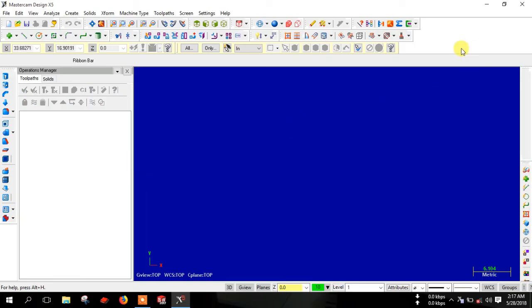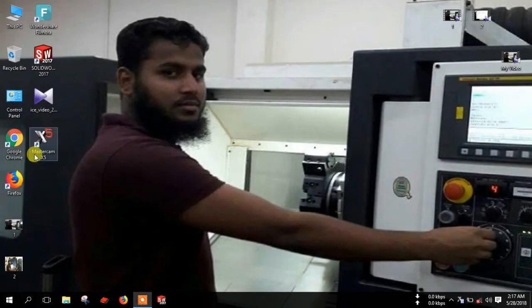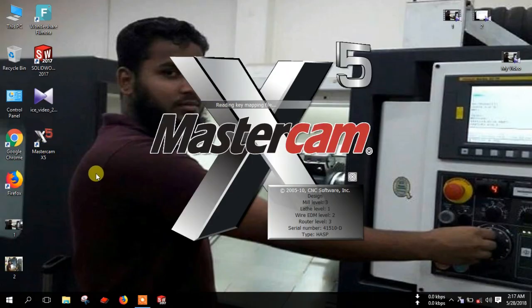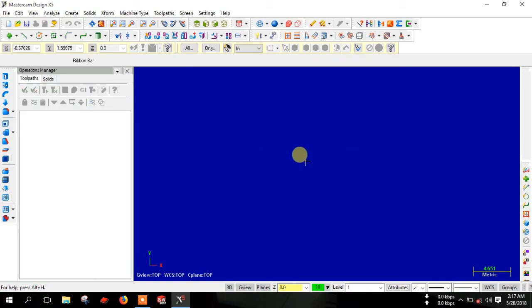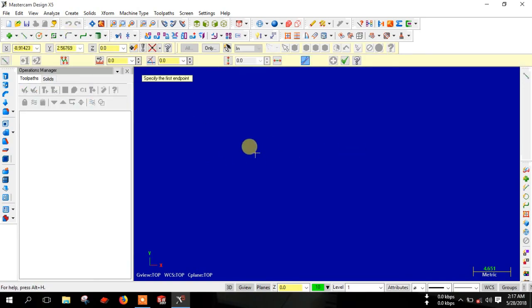I can show again. Click on the Mastercam icon and the Mastercam software is open. Now you can draw anything.